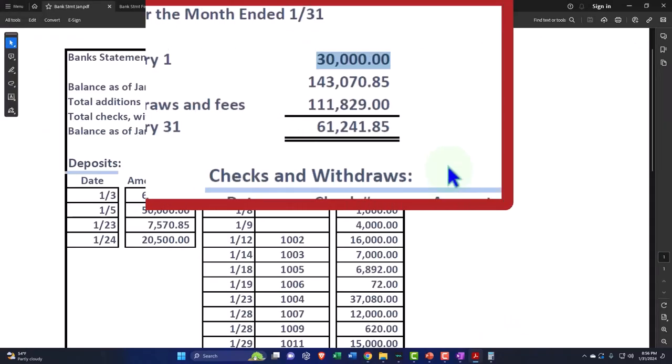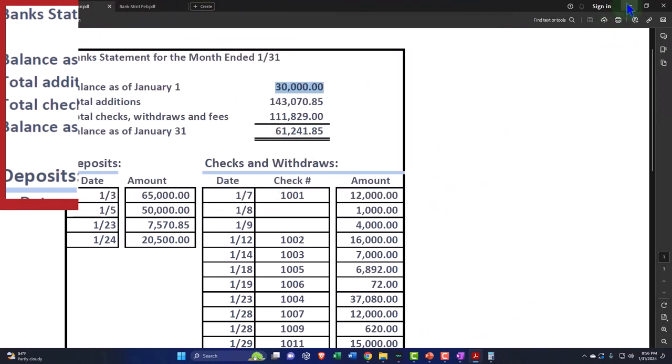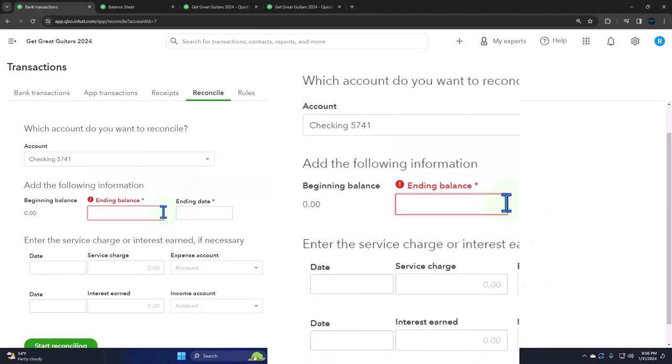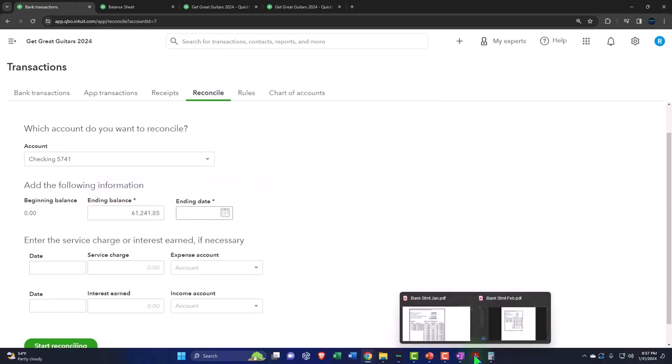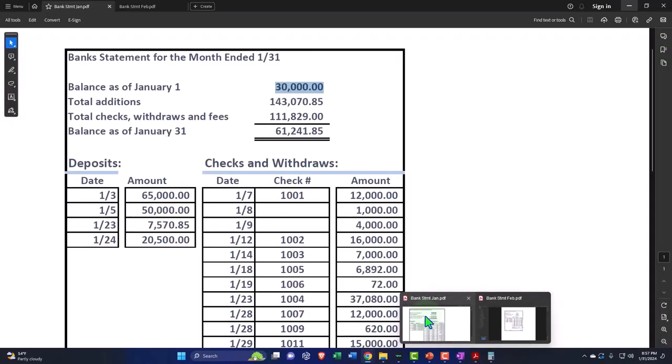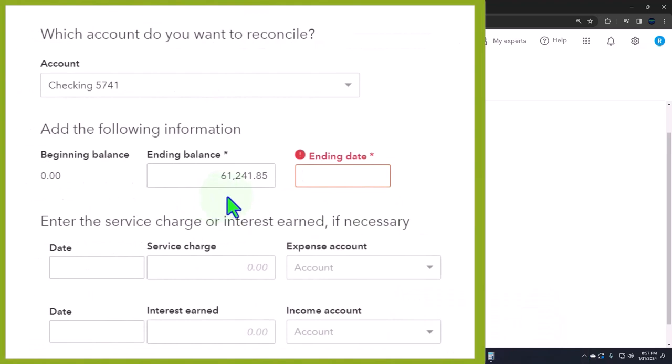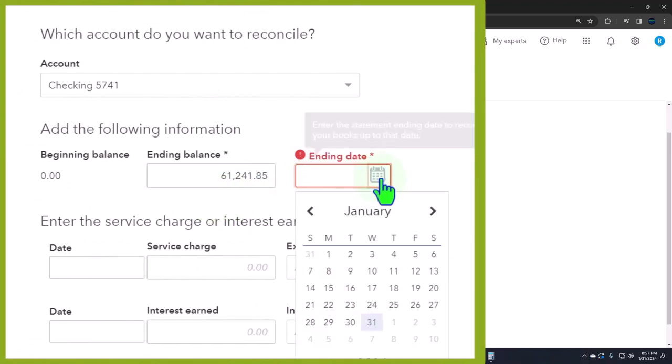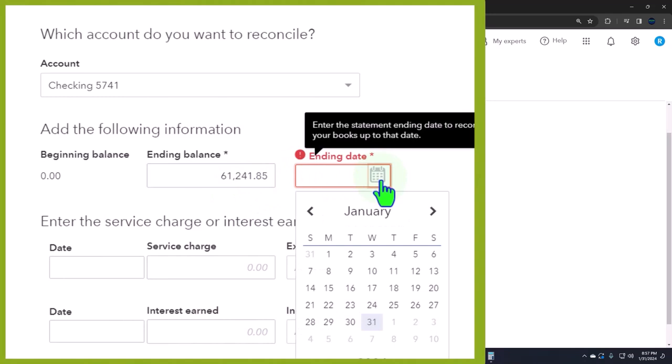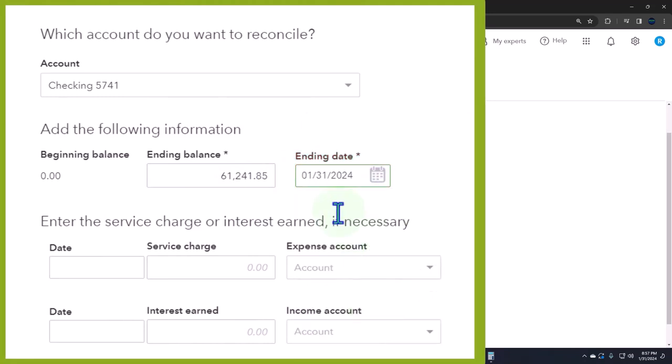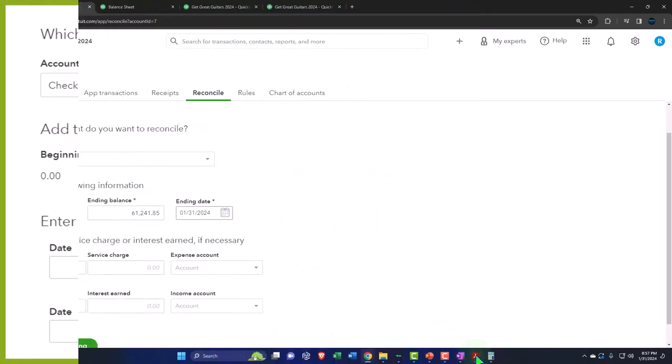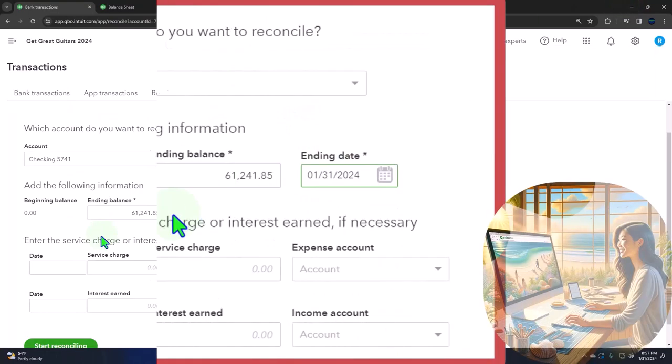The ending balance is $61,241.85. By the way, if you mess this up, you can still change it afterwards once you're in there. This is going to be as of the cutoff date which is on the bank statement, 1/31, so as of the ending date of the bank statement here.